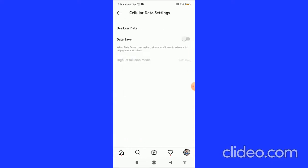Here you can see the data saver option. When you turn on the data saver option, then it will use less data and videos won't load in advance, which means videos are not auto-played.